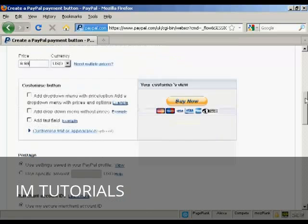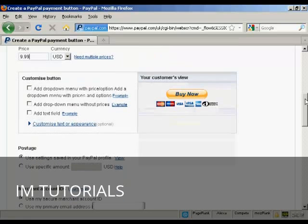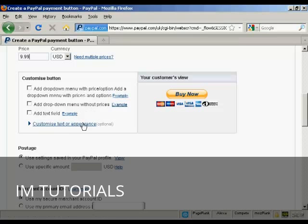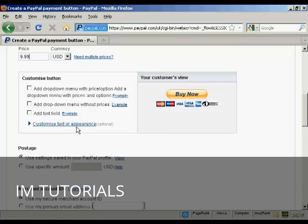What I can then do is customize it. You can add a drop down menu with prices and options or without them or you can add a text field or you can customize the text or appearance. You really can do quite a lot with Buy Now buttons these days.